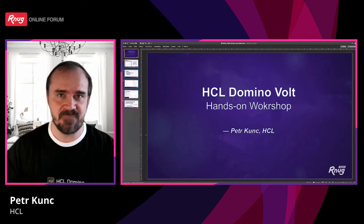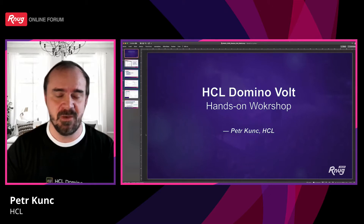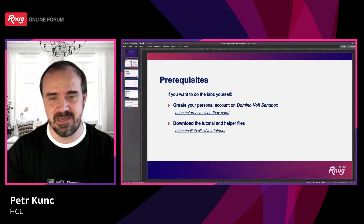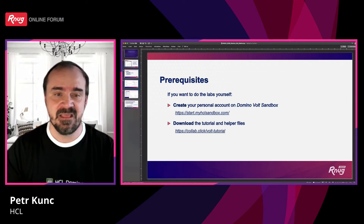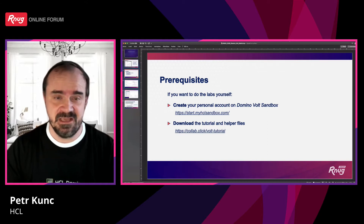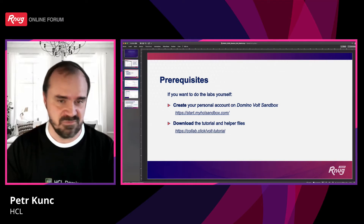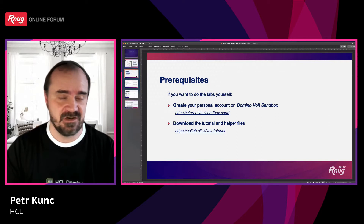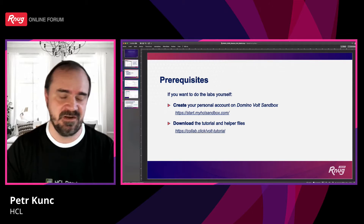The session will be interactive, focused on showing you live how HCL Domino Vault works. There will be a few steps. If you want to follow along and create the application yourself, you can. If you just want to watch me create a new application in Domino Vault, just sit and watch. If you want to do these steps yourself, please first send us a note in the conference chat in Telegram.